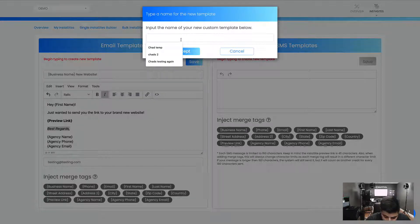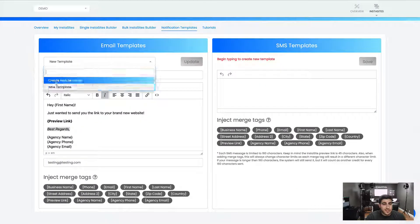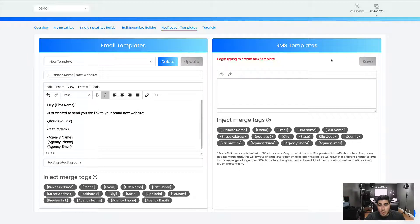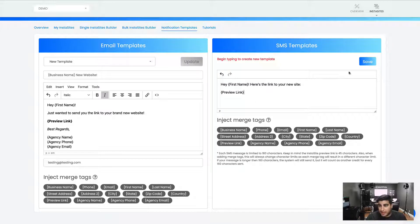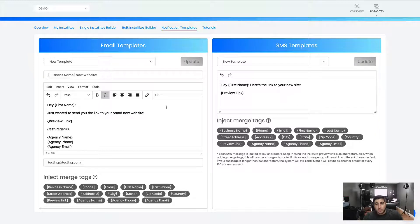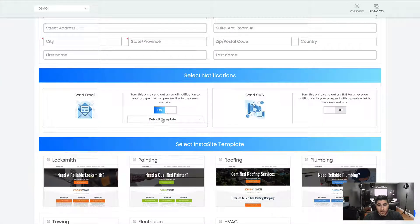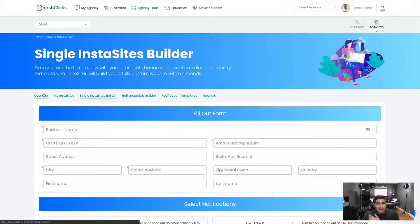Once I've got that, I'll click Save, name it 'New Template,' and click Accept. Now I have my new template ready. I can create additional templates or go back and edit existing ones. For the SMS template it's the same process — type 'Hey,' inject the first name merge tag, 'here's the link to your new site,' drop in the preview link, save it, and name it. Now if I go back to the single website editor and turn on notifications, I can select the template I just created. You can see how completely customizable this platform is.